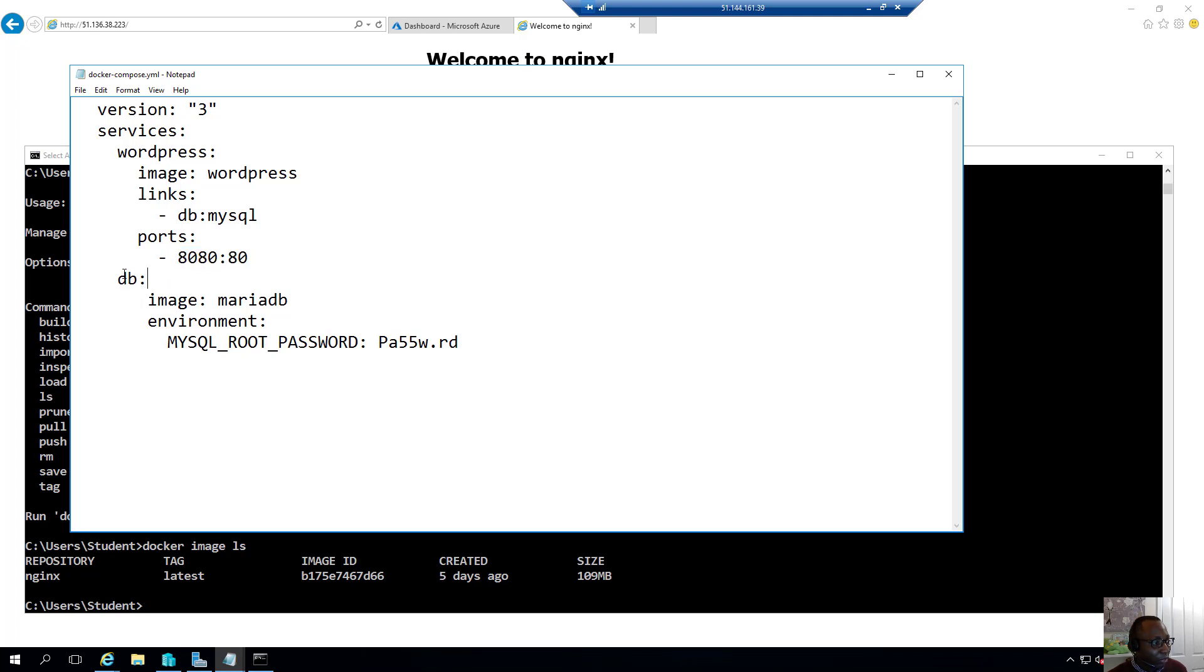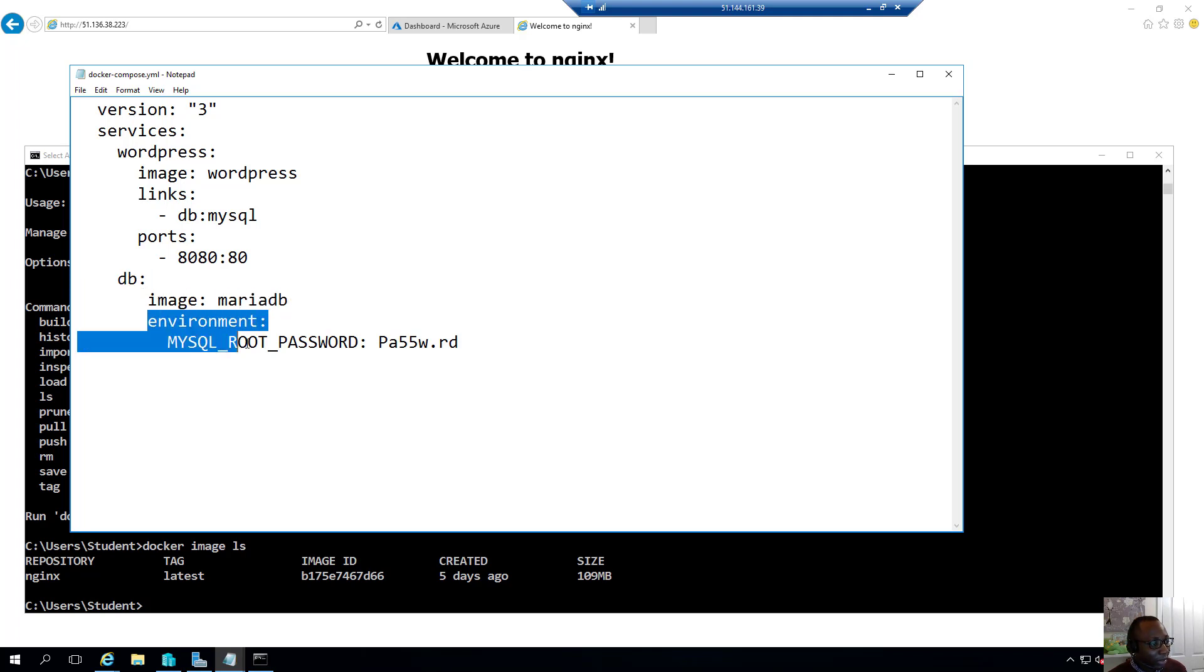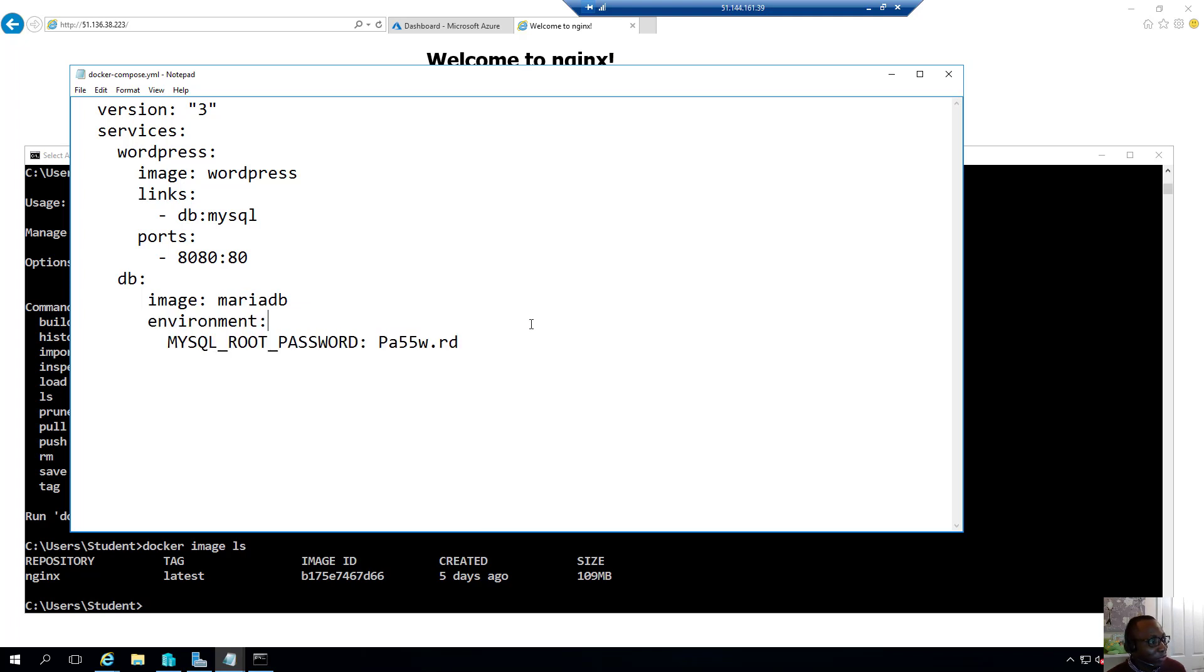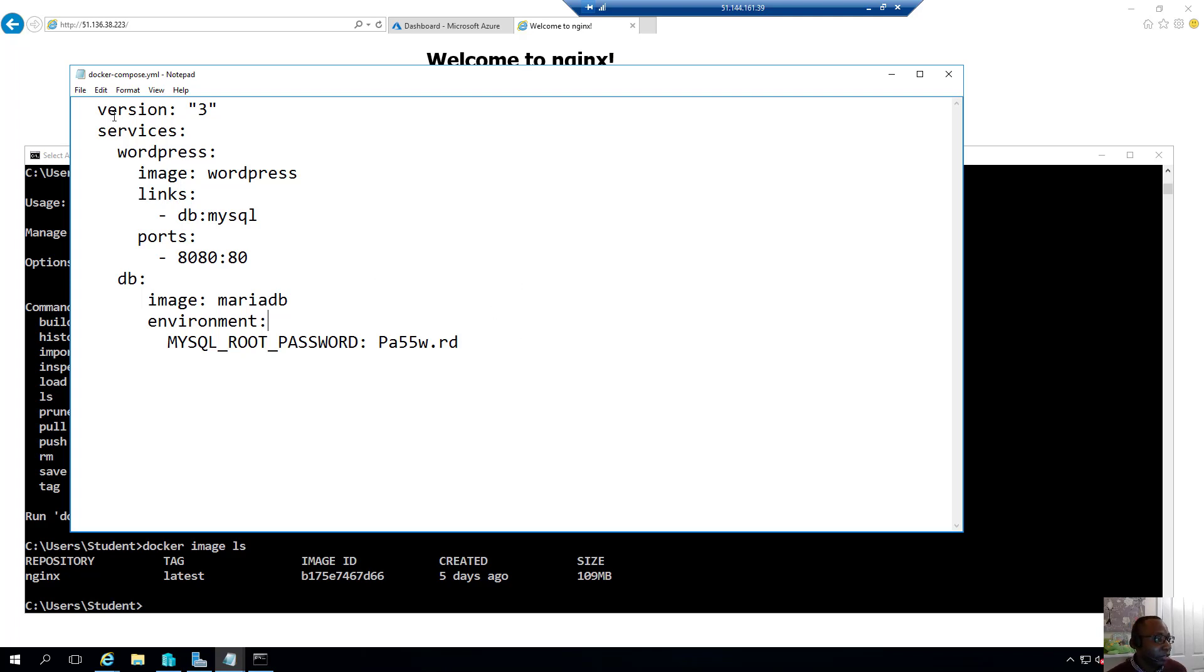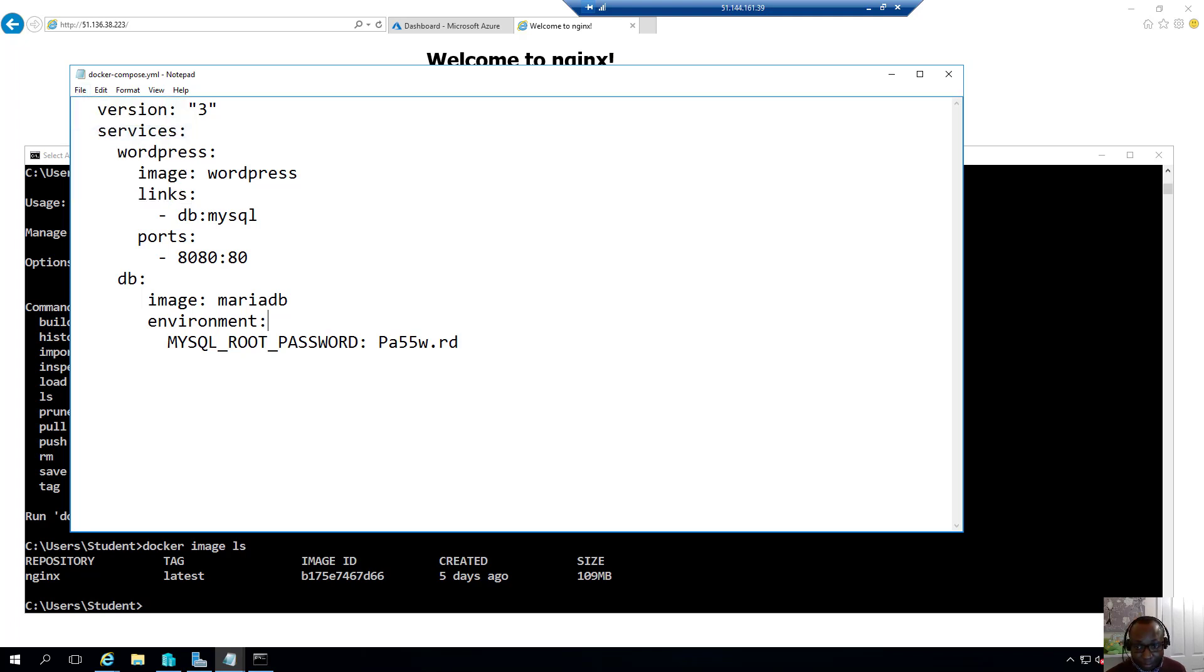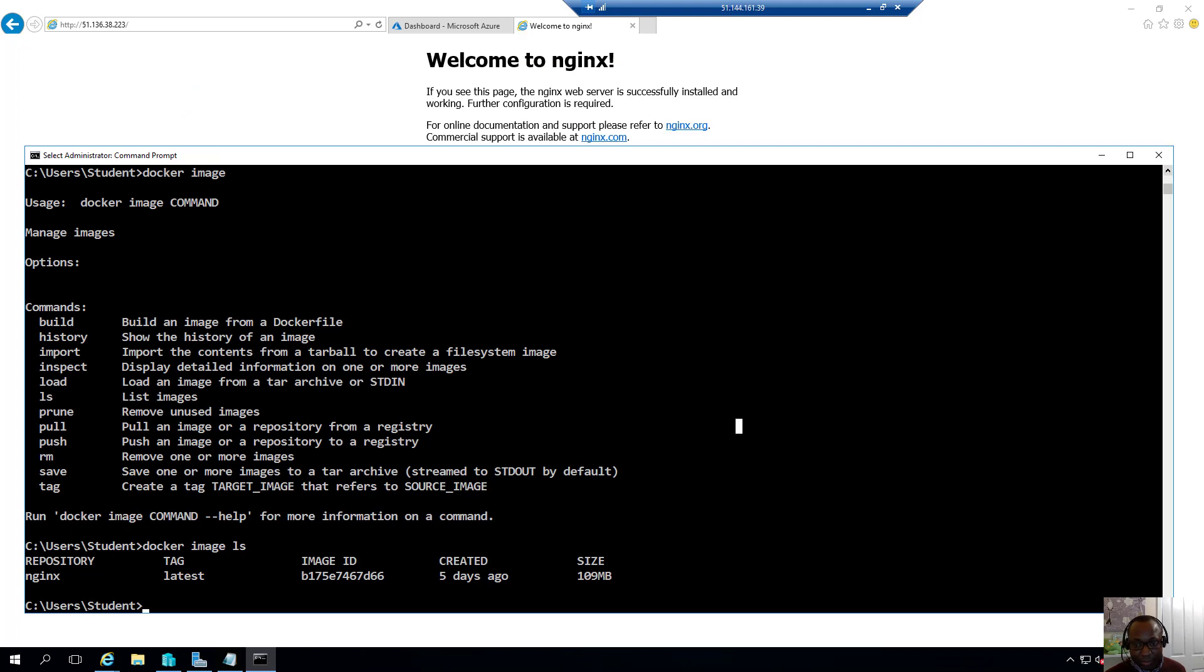And then we'll define the database service and the image that we're using should be using the MariaDB image. And the environment, we specify the MySQL password. So in other words, we've defined multiple containers here that we're going to be using to make up our application.